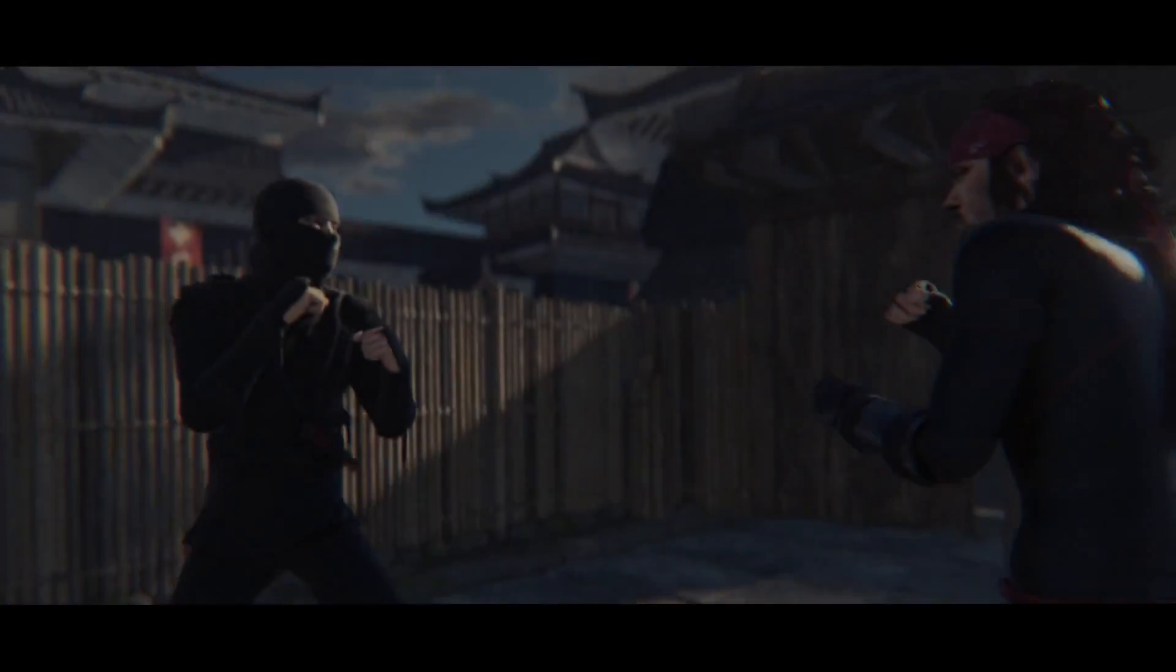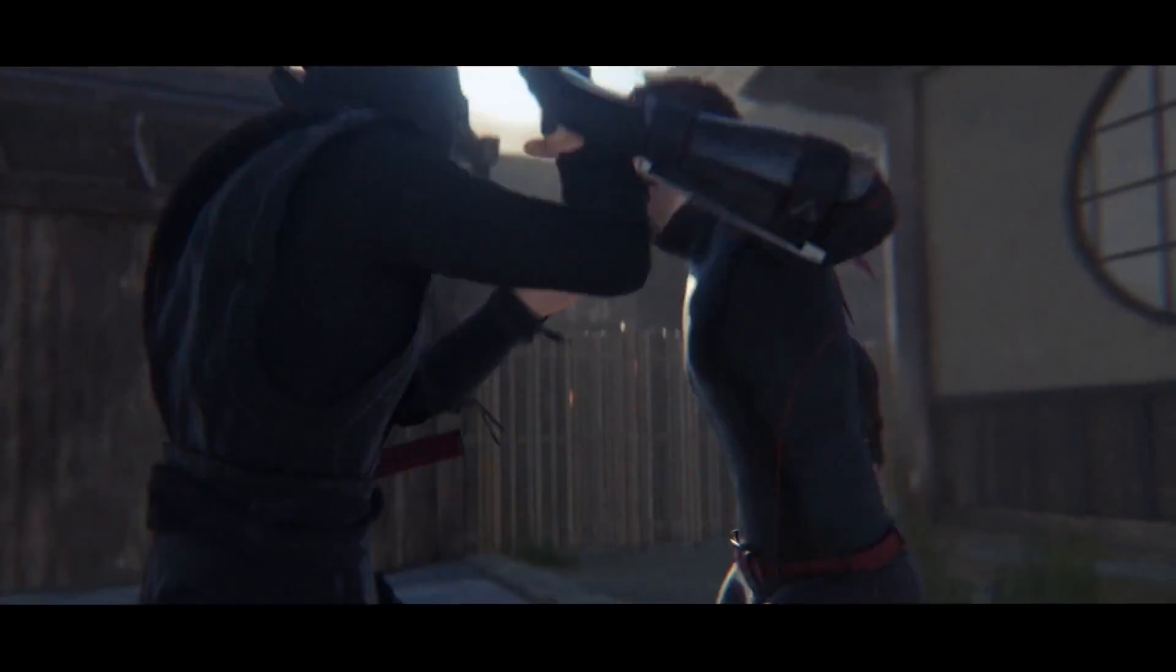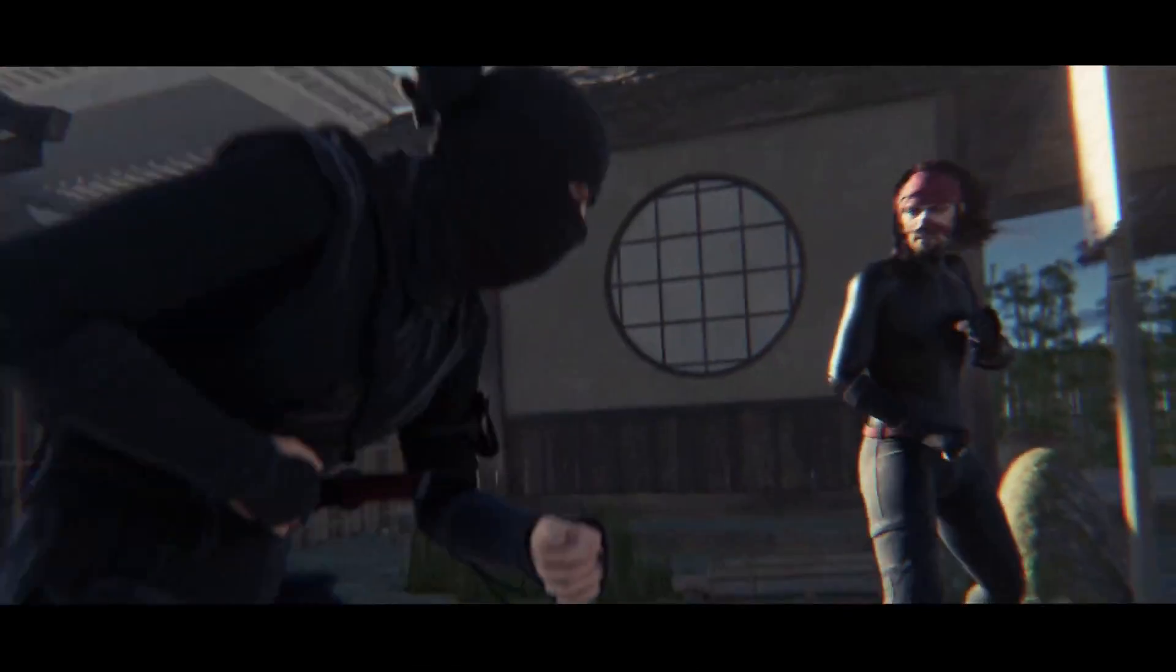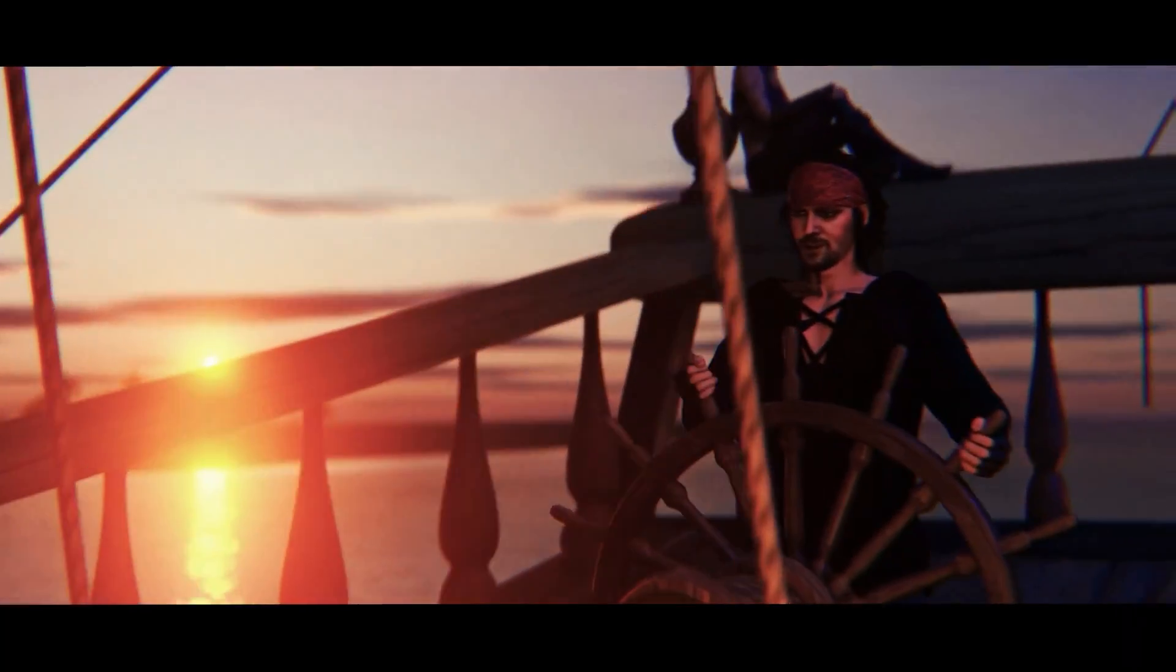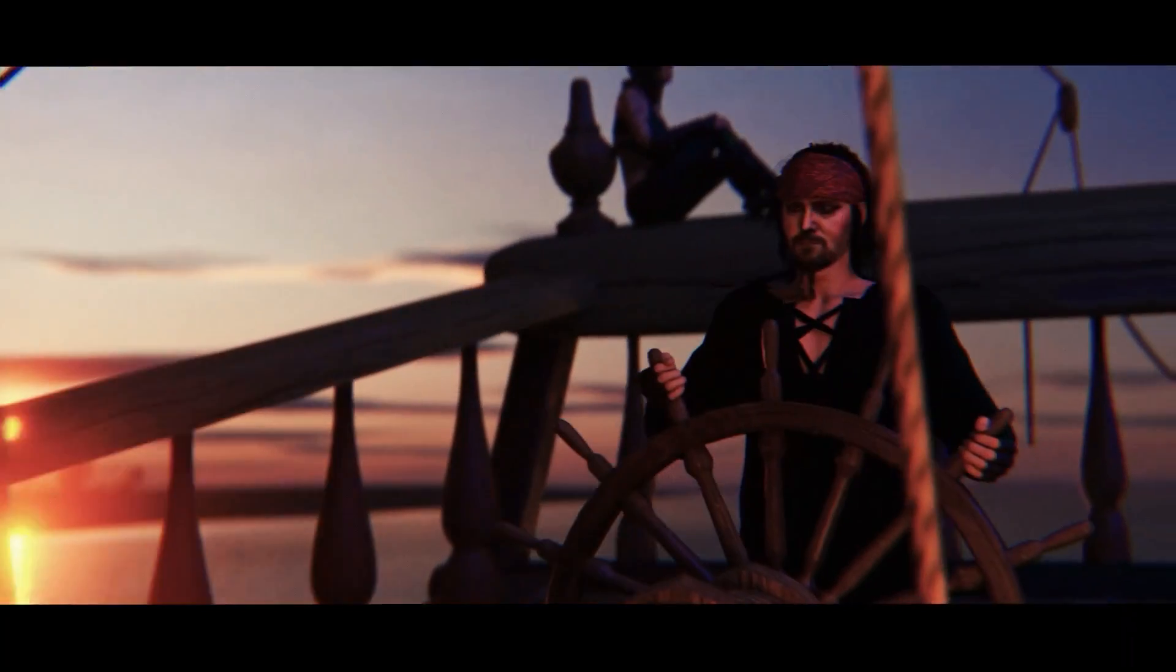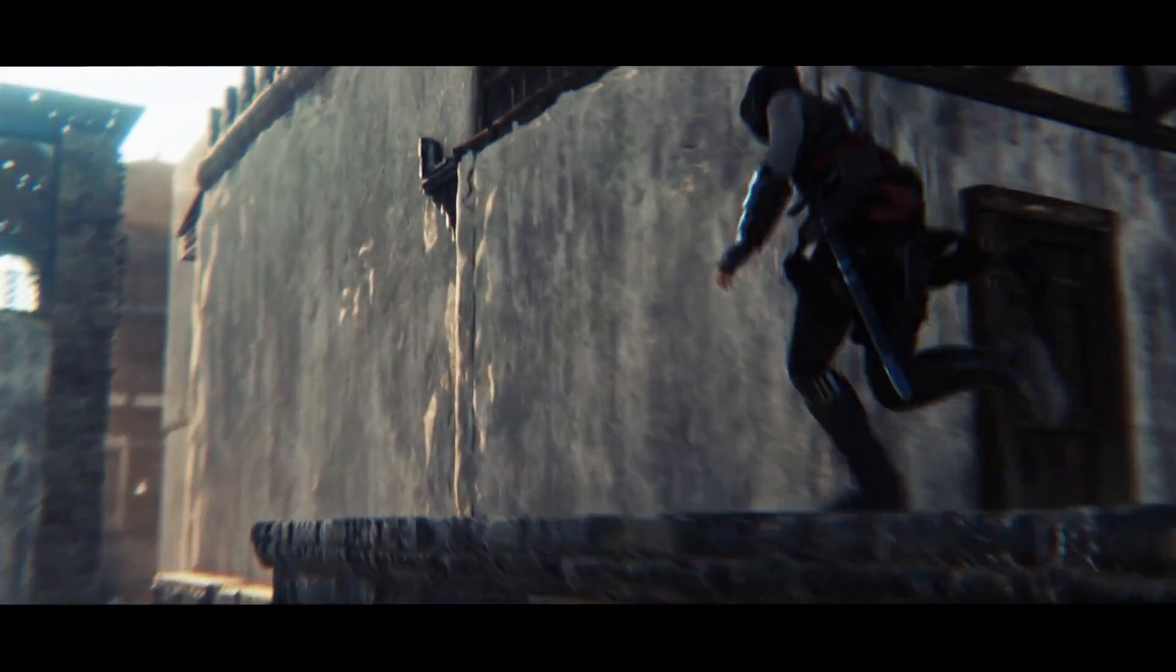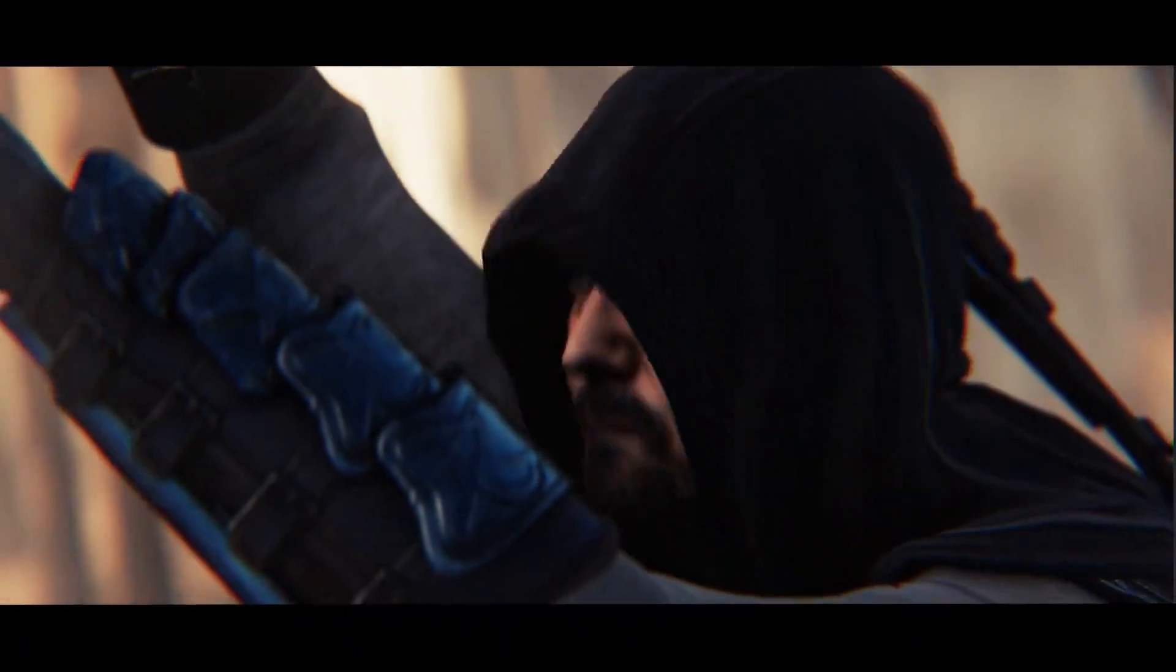But what if I told you that there was a better way for you to become the action hero of your own movie? As a digital avatar, I can fight a ninja, I can become the captain of a pirate ship, or I could parkour over the rooftops of a medieval city. And what if I told you you can do this too?